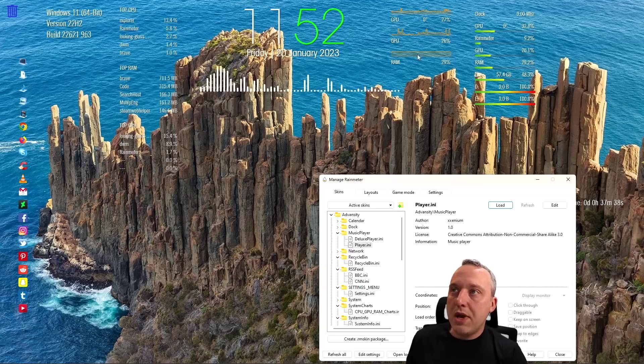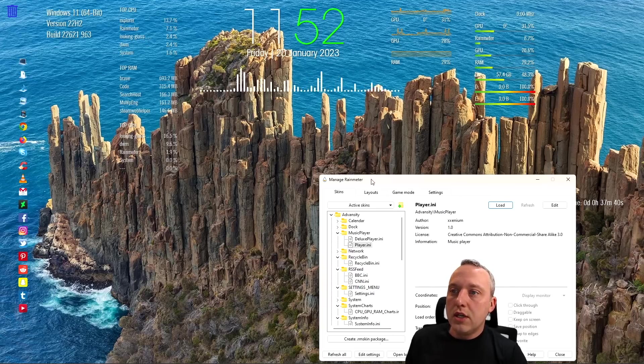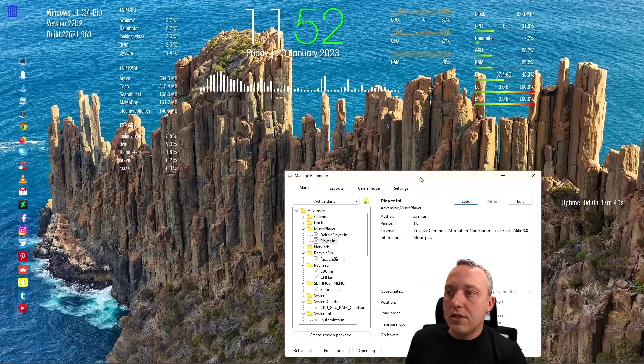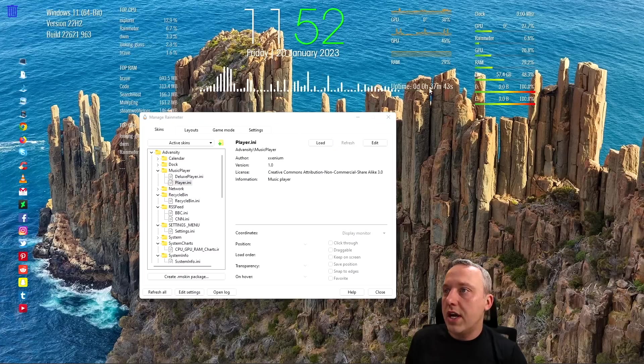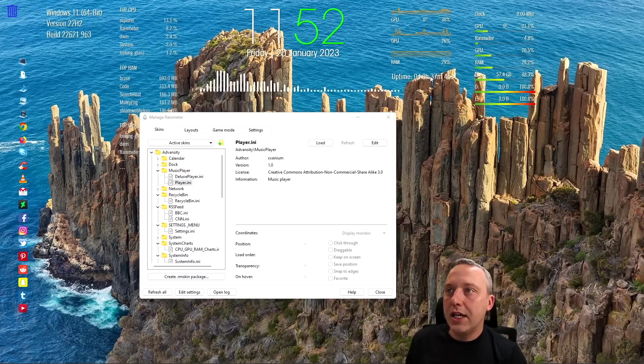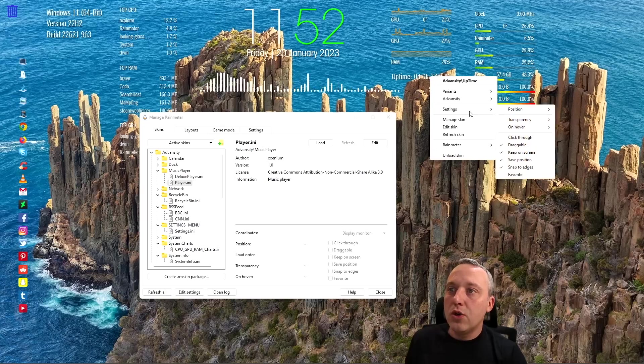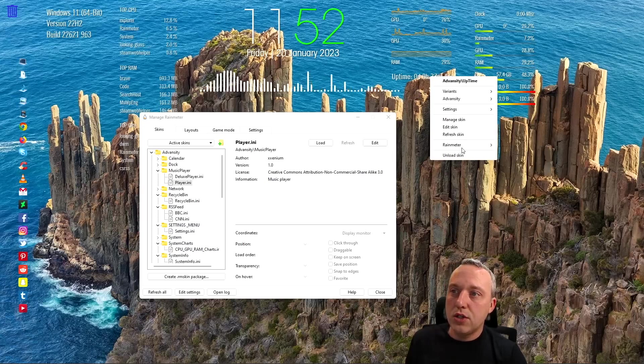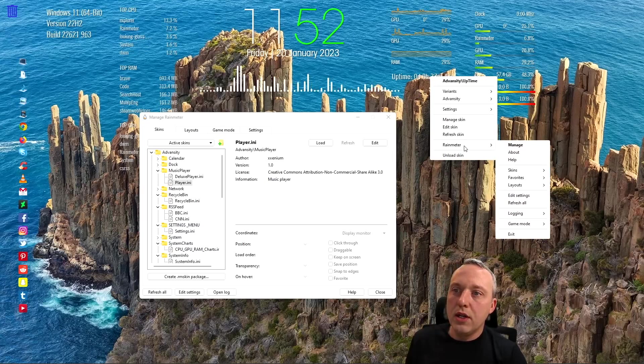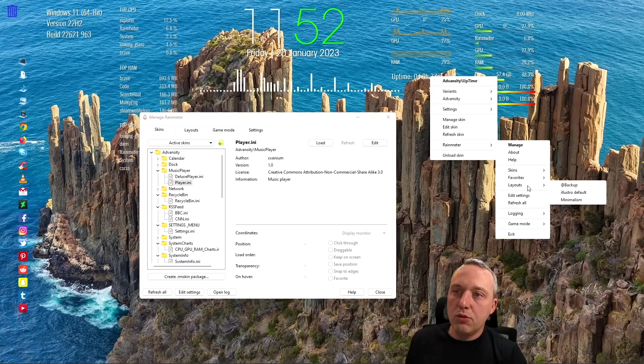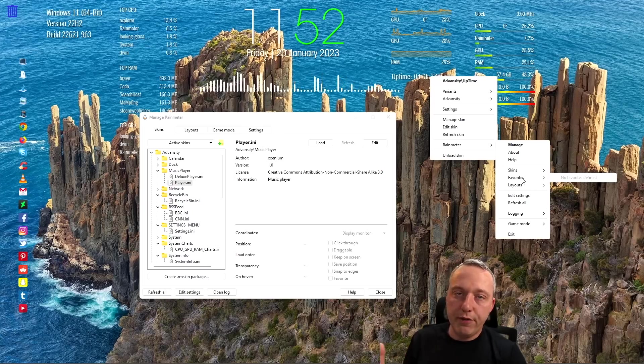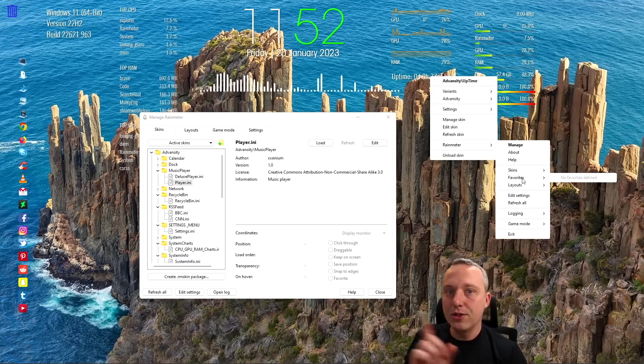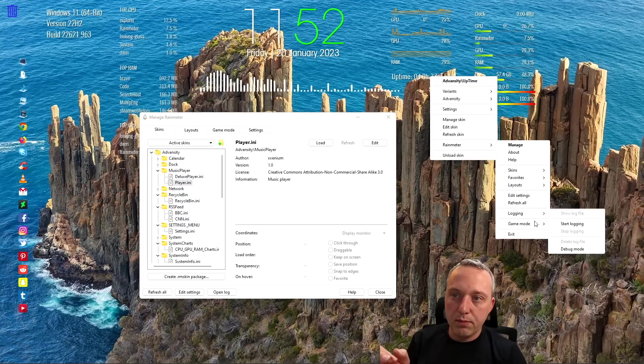You can drag them around, and then once you have everything kind of dialed in, you can actually change and say, you know what, I'm done with this layout. Save your layout. You can set a favorite layout so you can switch between them.